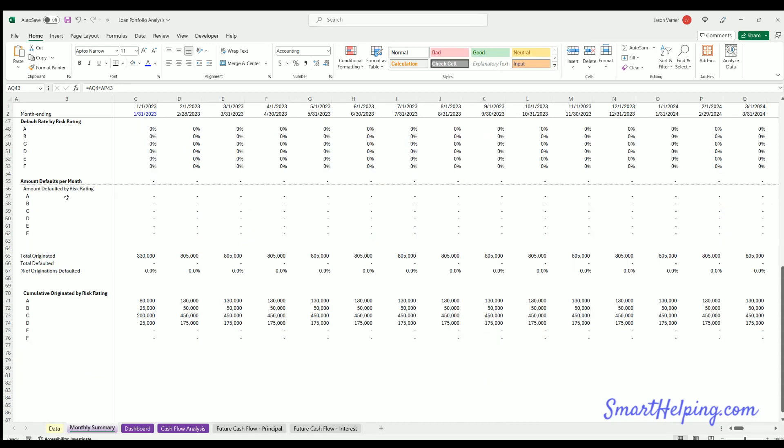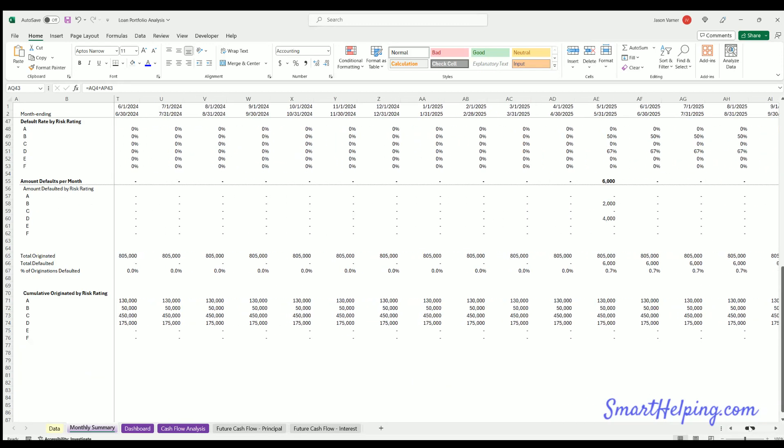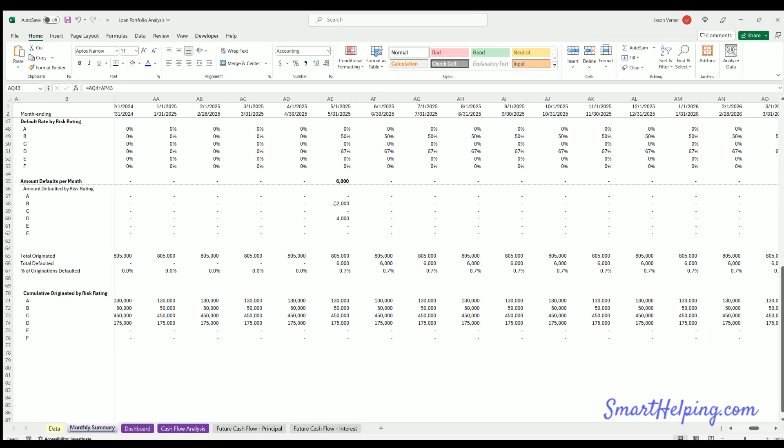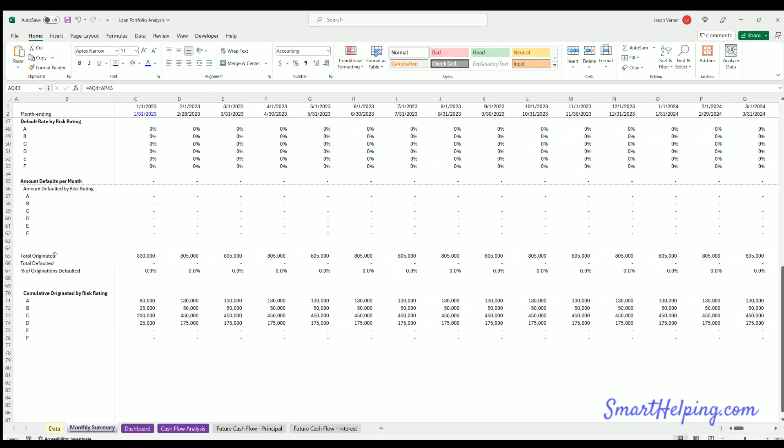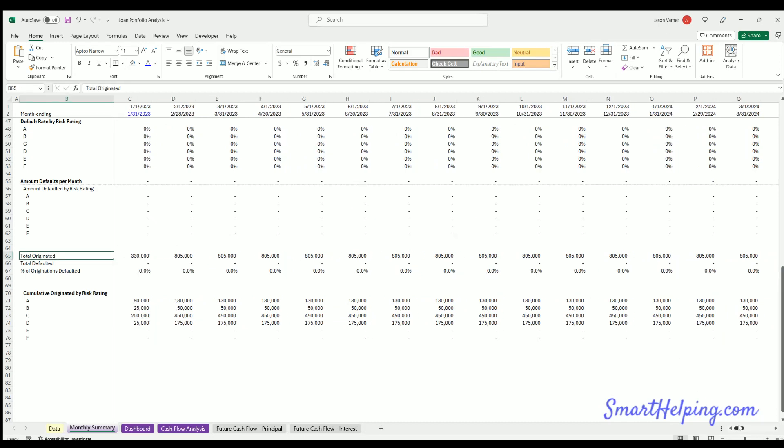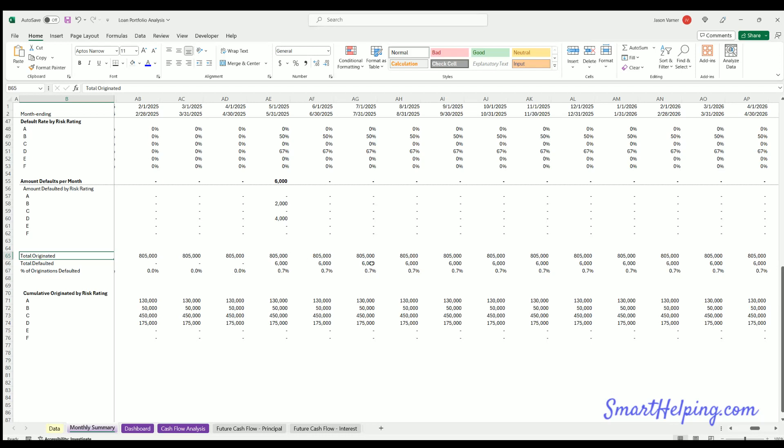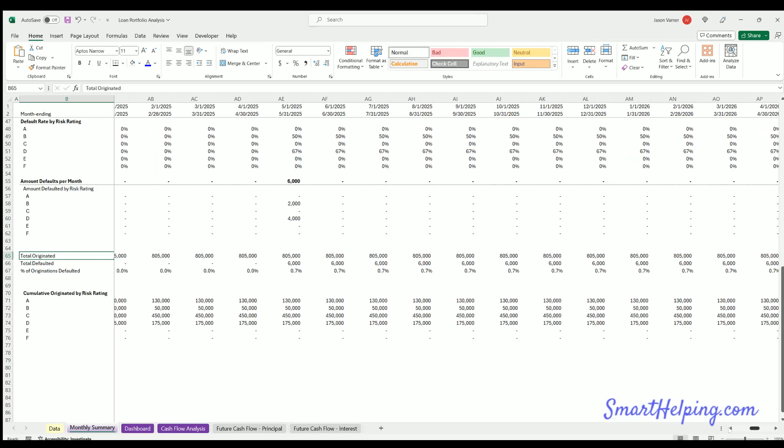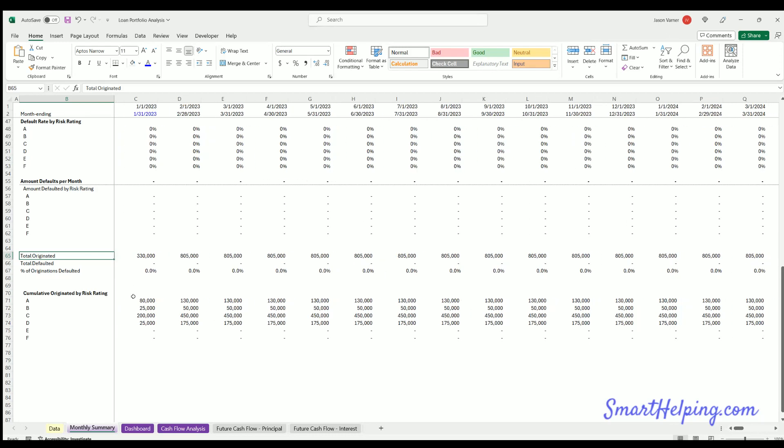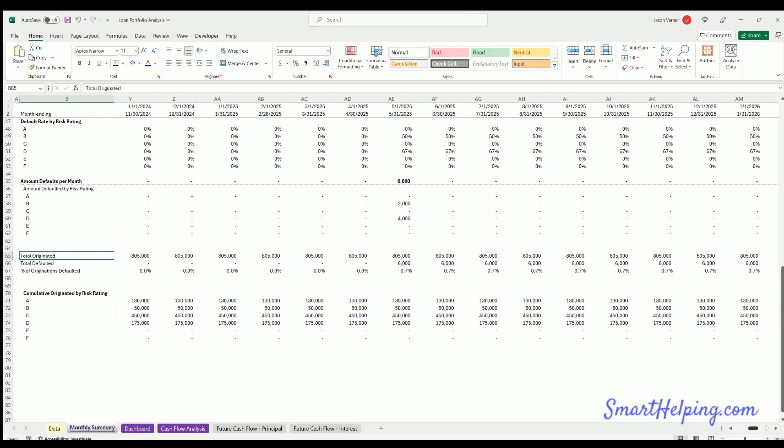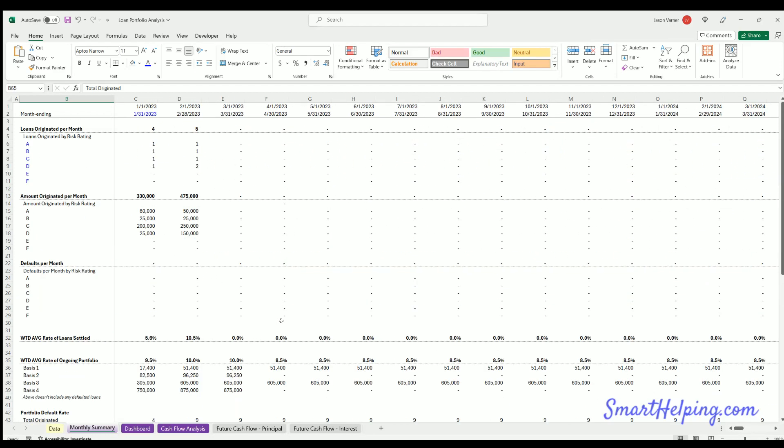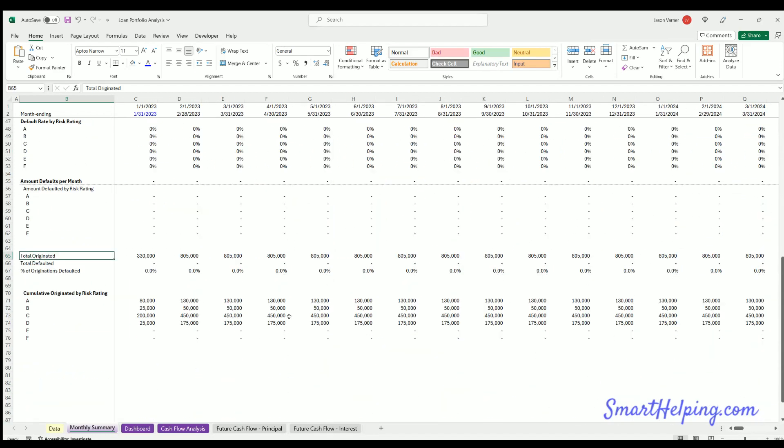Then we've got average amount defaulted by risk rating. So this is just in a given month, how much did we default? And then we have an interesting calculation here doing the total originated over time and then the total defaulted over time as a cumulative total. So that's interesting and the percentage of that over time. So that's another good way to look at the portfolio and analyze it. You've also got cumulative originated by risk rating. So now we're looking at all of the originations. It doesn't matter if it's defaulted or not. We're looking at everything that was originated and summing that up for each risk rating over time. And that'll be used for some cool charts. So that's the monthly detail.